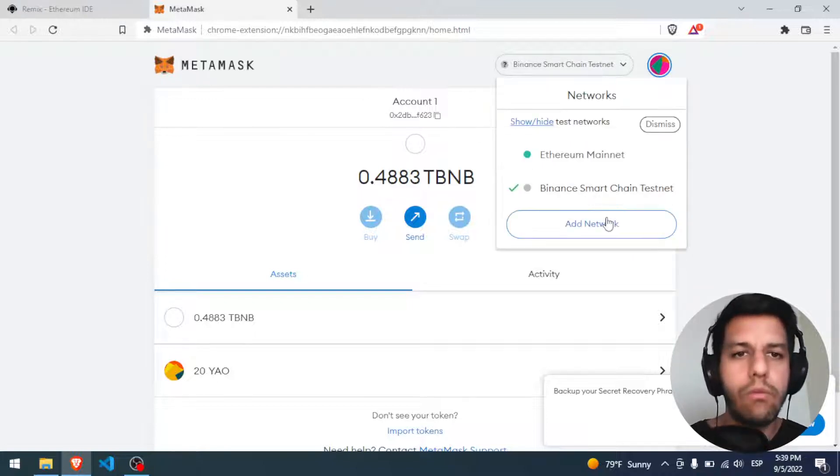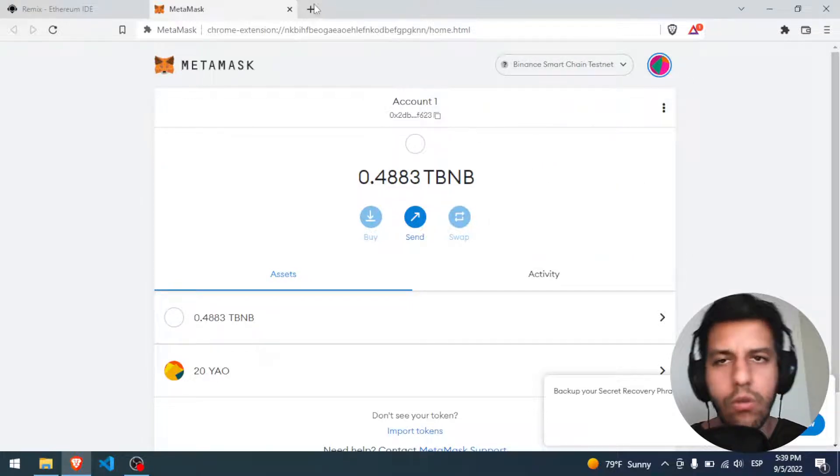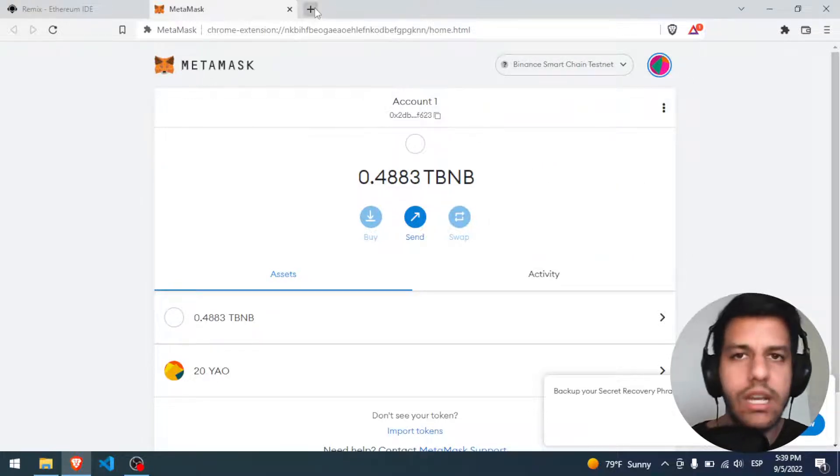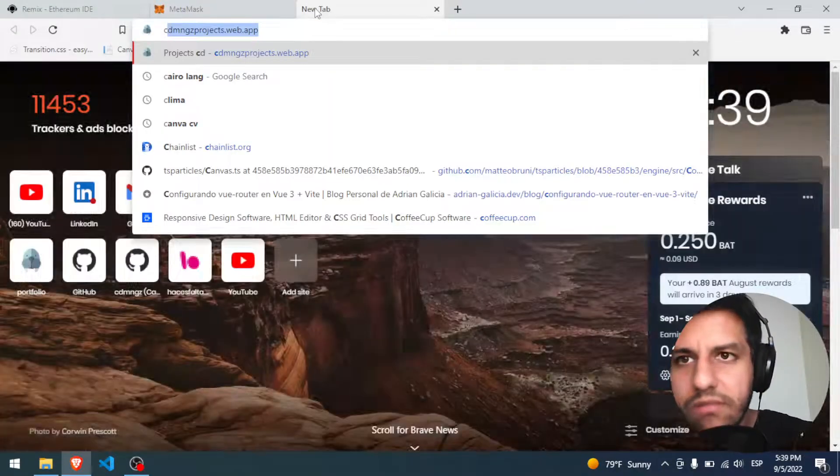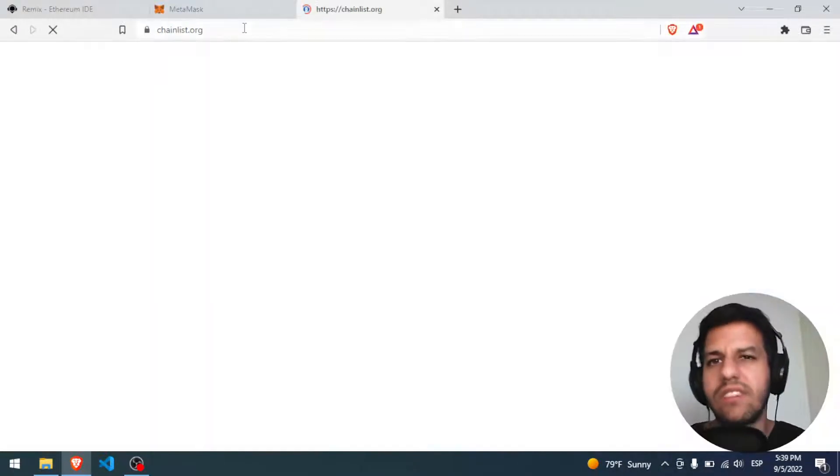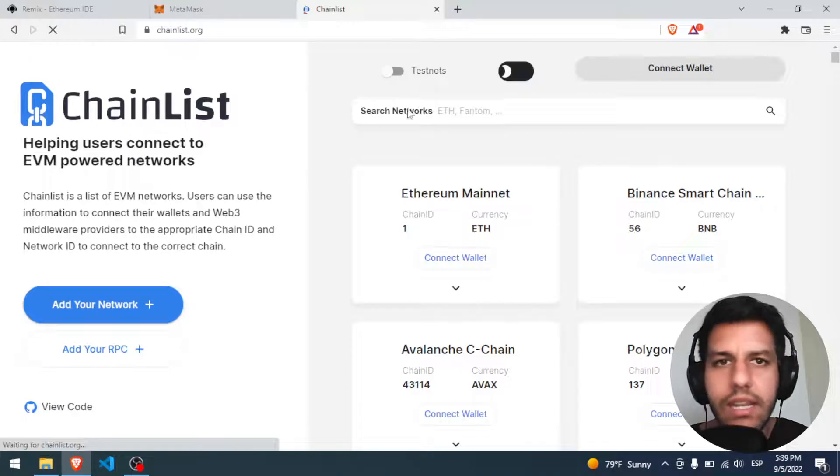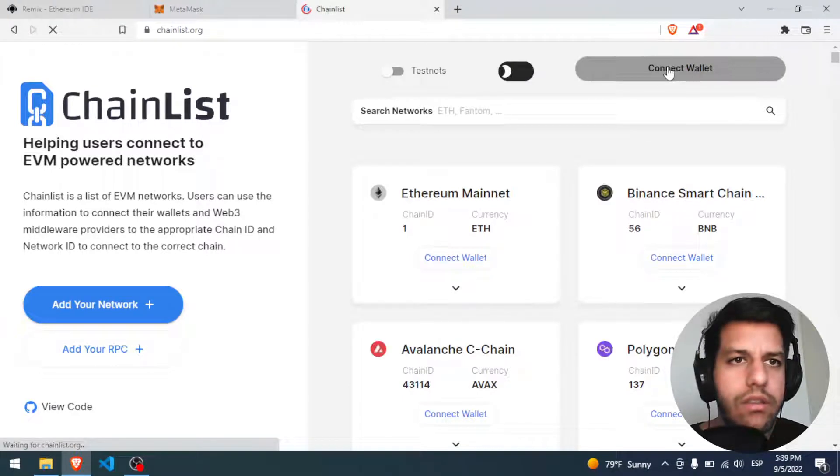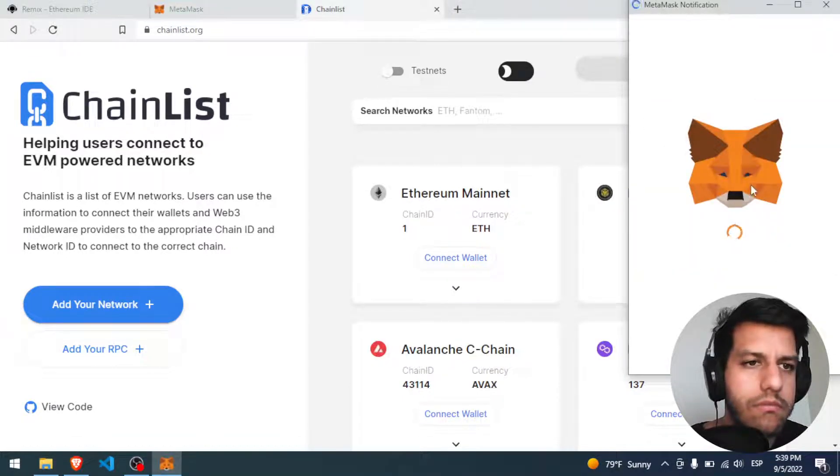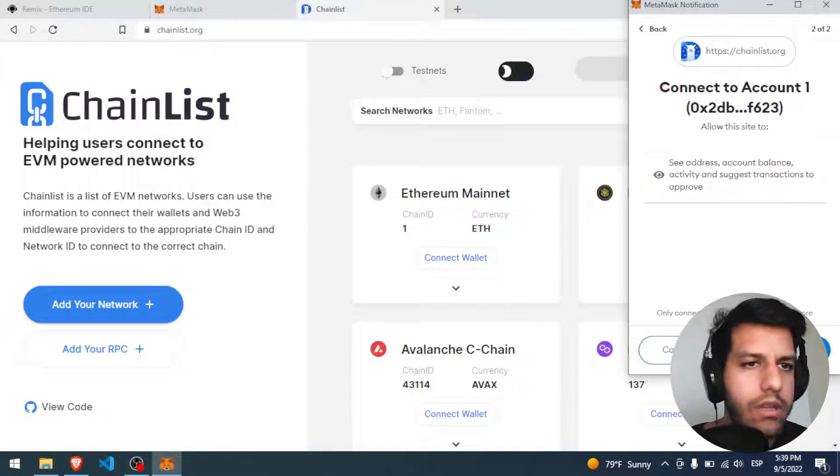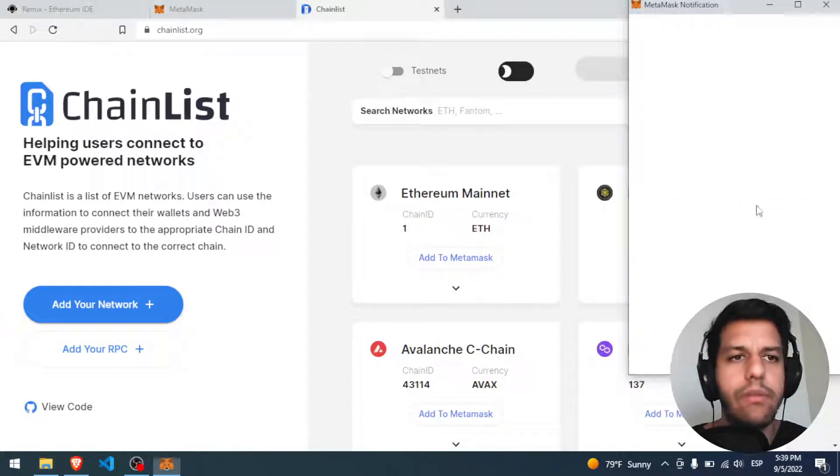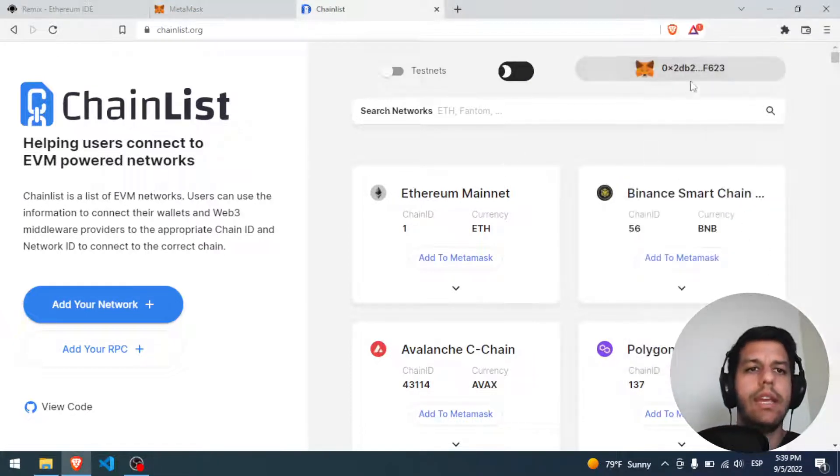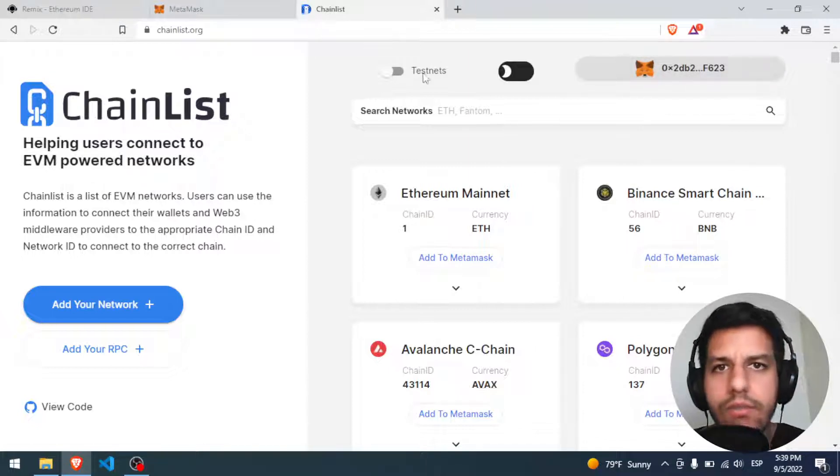How can we put the network of Polygon? We can search online or whatever, I usually use this way, it's the faster one for me. You open Chainlist, you connect your wallet, next, perfect.